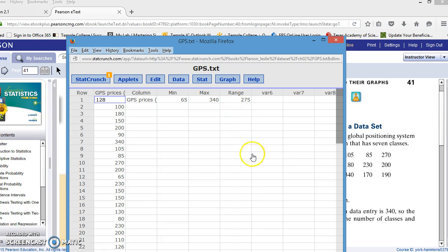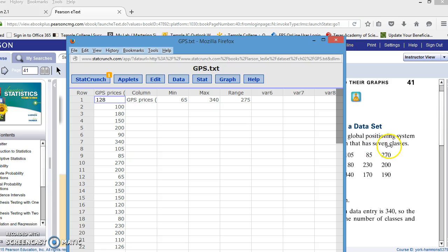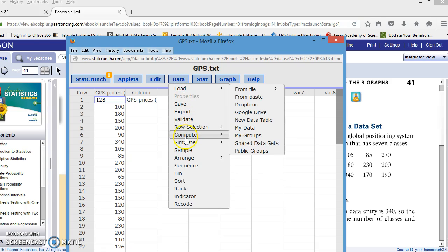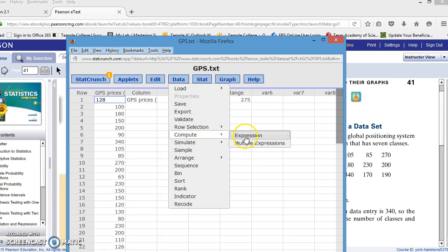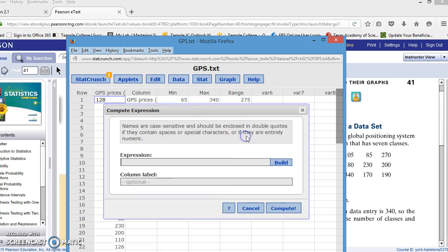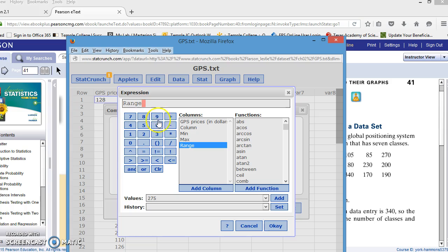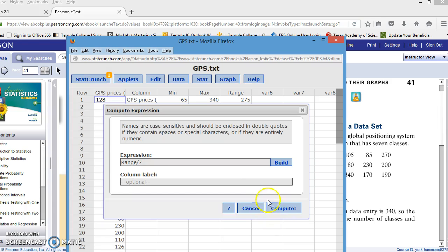To find the class width, we take the range and divide it by the number of classes, which in this case is seven. I can use a command from the data box to build an expression, but I have to build it. To find the class width, I will take the range. You need to double click it, and it will show up here. I'm going to take the range and divide it by the number of classes, which in this problem is seven.